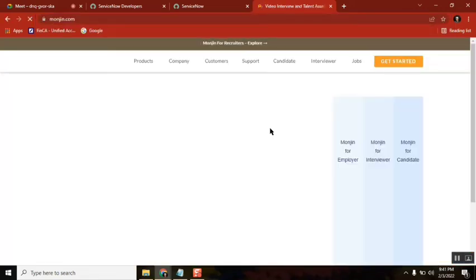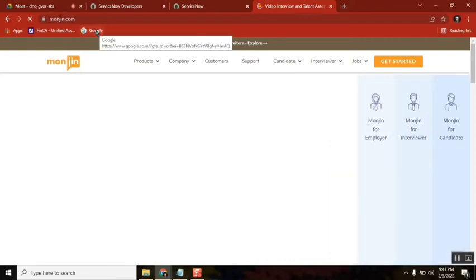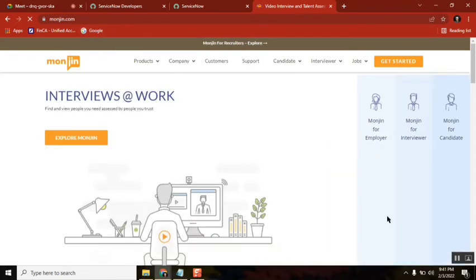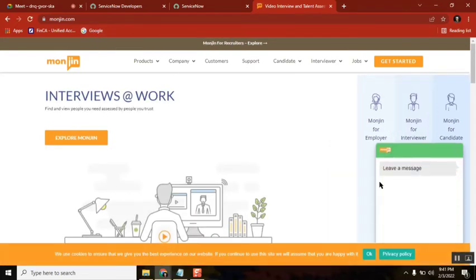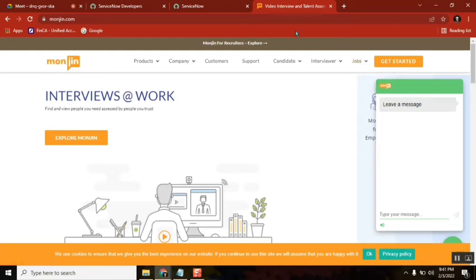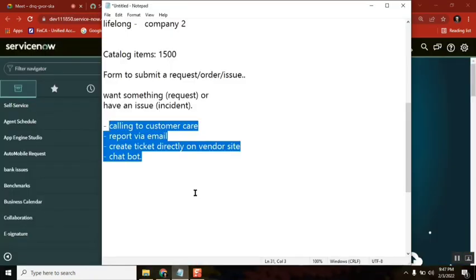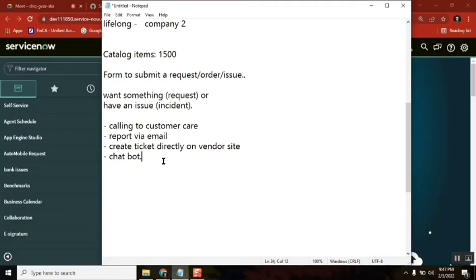Now if you see, this window everywhere it is there. If you log into ICICI Bank, Axis will come. HDFC Bank and even Amazon and all - if you log in there also you have chat.